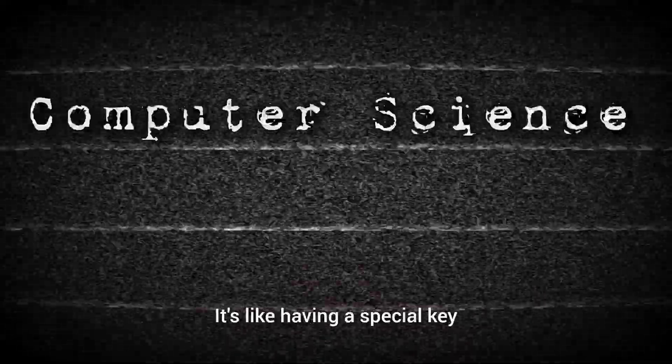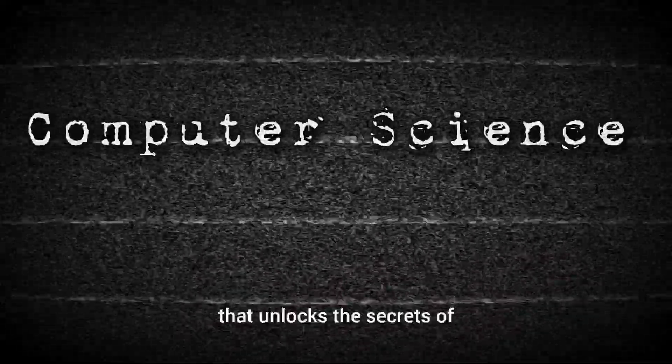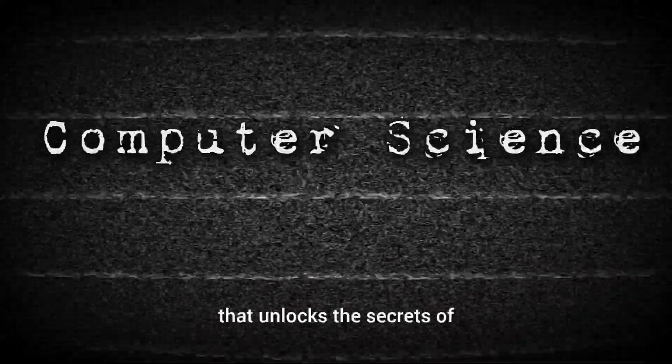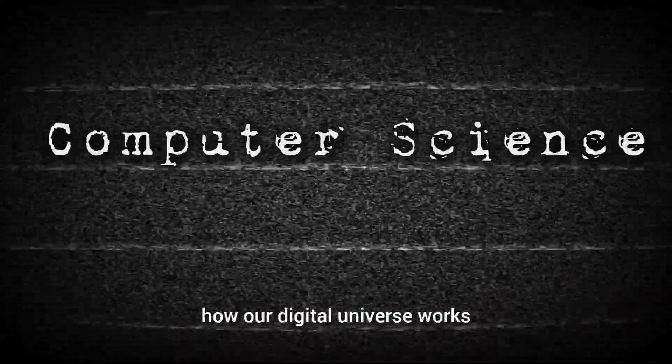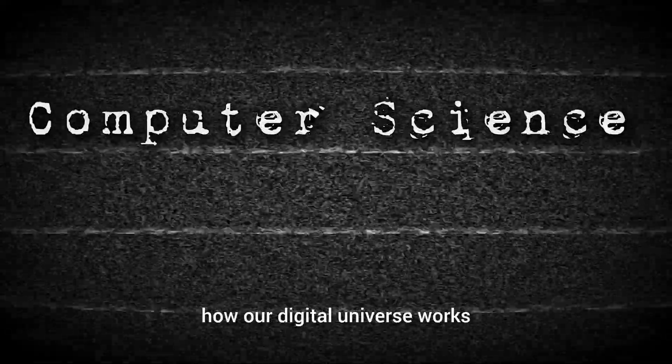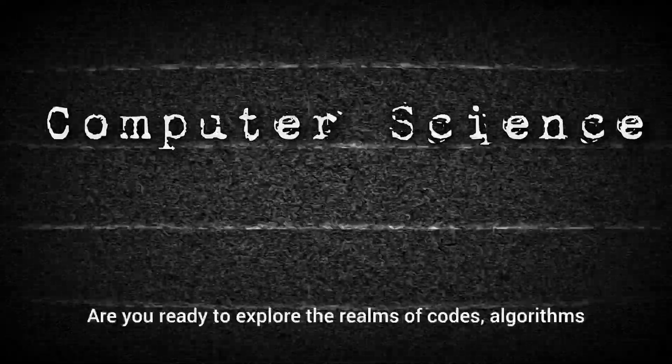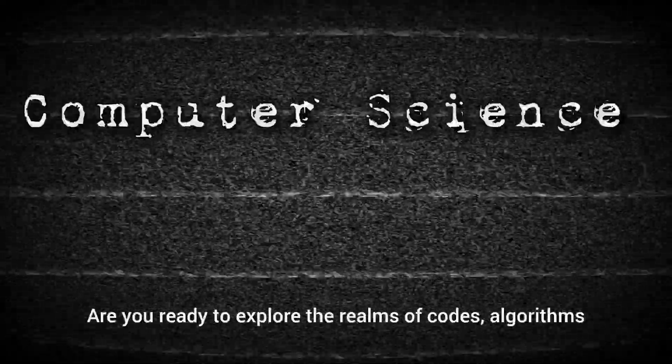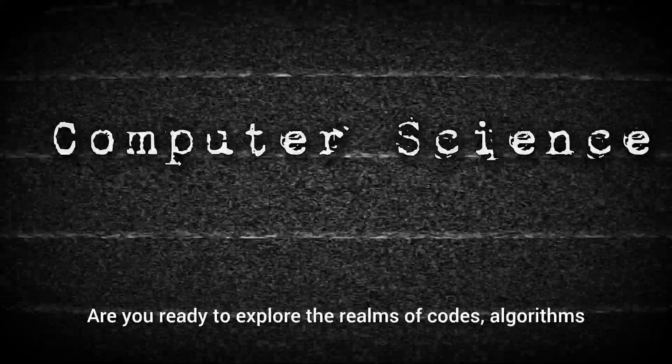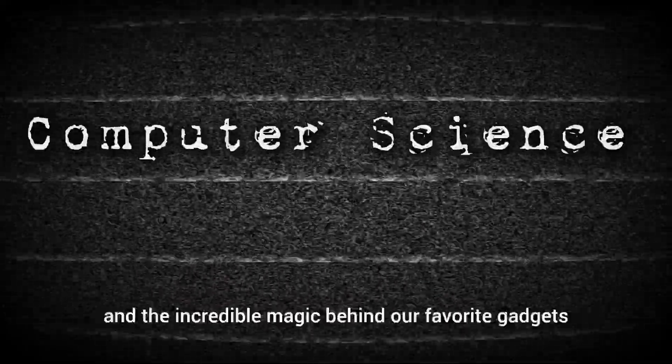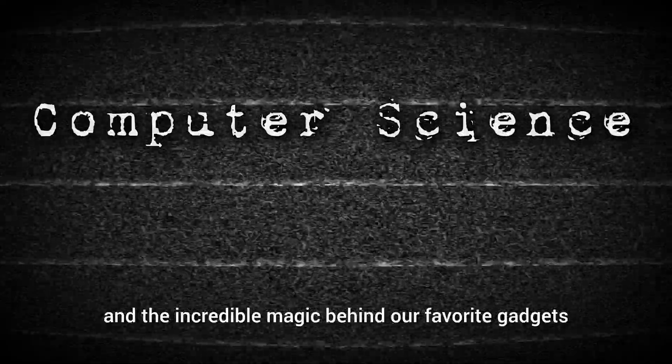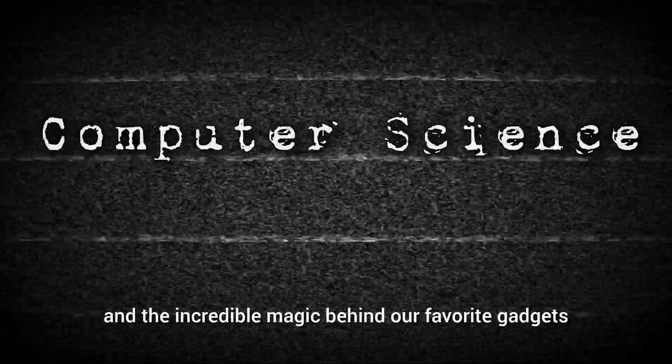It's like having a special key that unlocks the secrets of how our digital universe works. Are you ready to explore the realms of codes, algorithms, and the incredible magic behind our favorite gadgets?